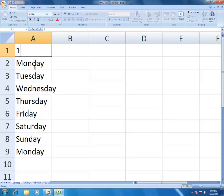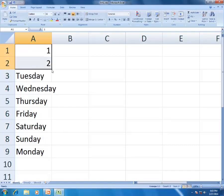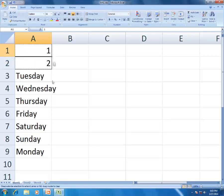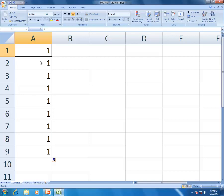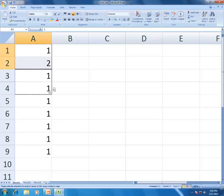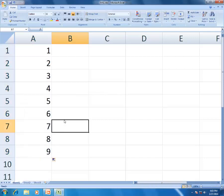For a number series: if you write only 1 and drag, it will remain 1, 1, 1, 1. To create a series, write 1 in one cell and 2 in the next, highlight both, then drag and drop - it becomes 3, 4, 5, 6, 7, 8, 9, 10. This applies to number sequences.